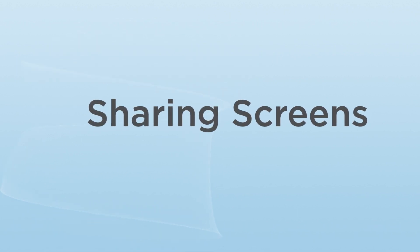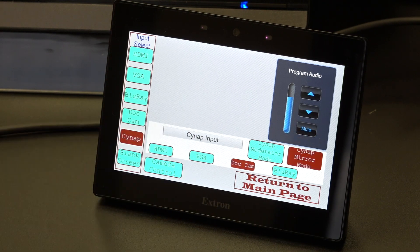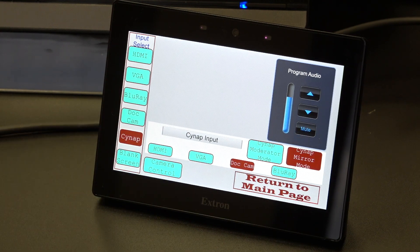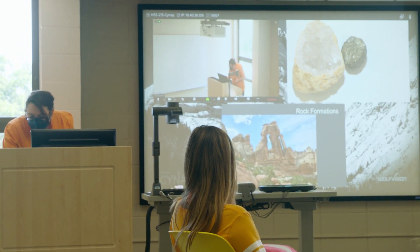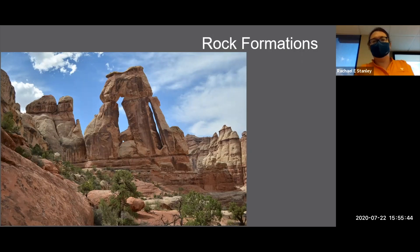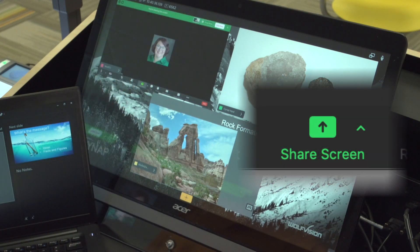Sharing screens: Ensure your SynApp is in mirror mode by tapping Mirror Mode on the control panel. This will mirror anything on your instructor podium to your students in the classroom. When you share, it will also immediately mirror to your students online. Tap the Zoom window on your SynApp and choose a new share. Your students online will now see your SynApp desktop.